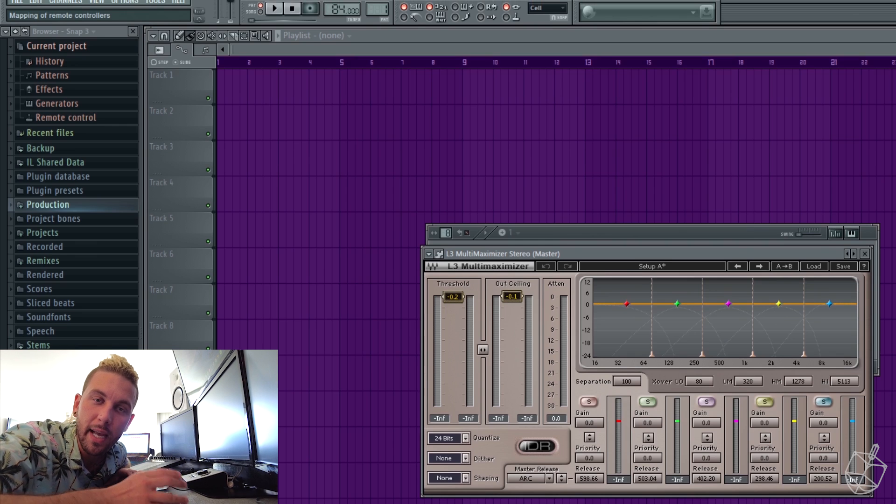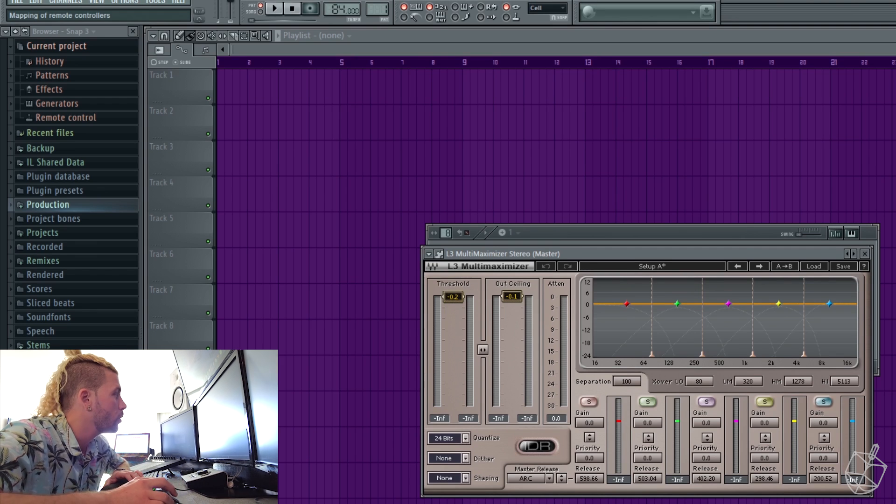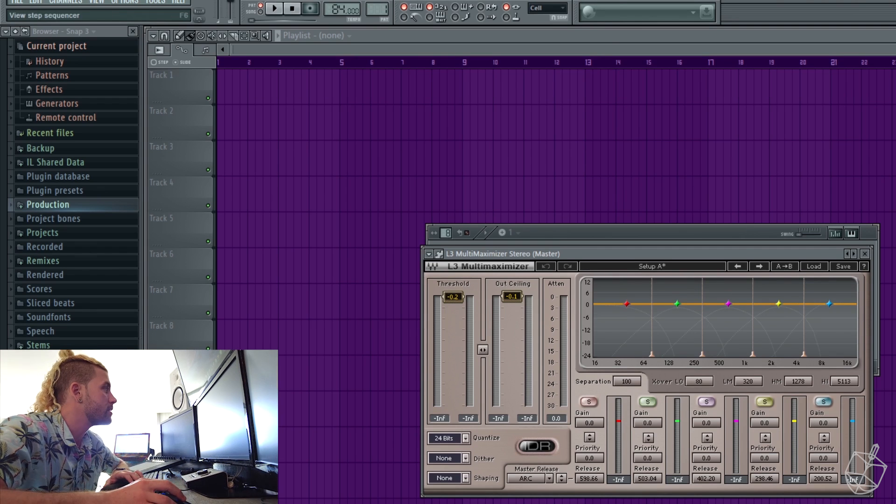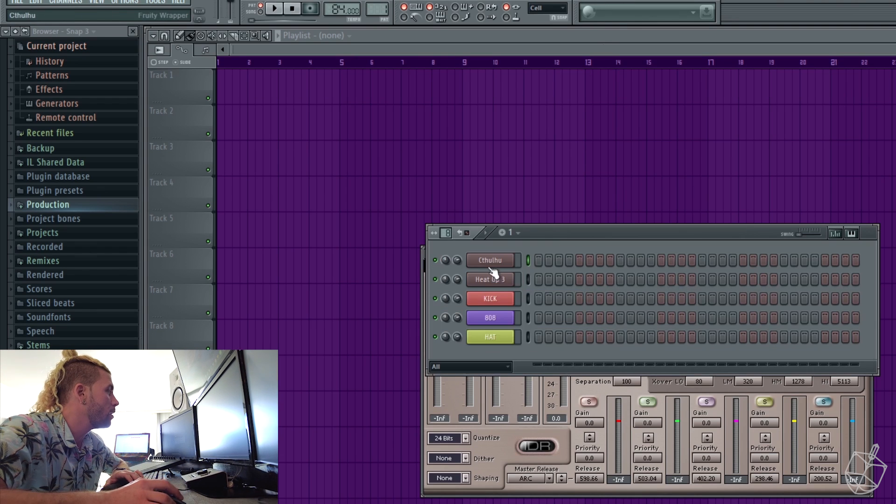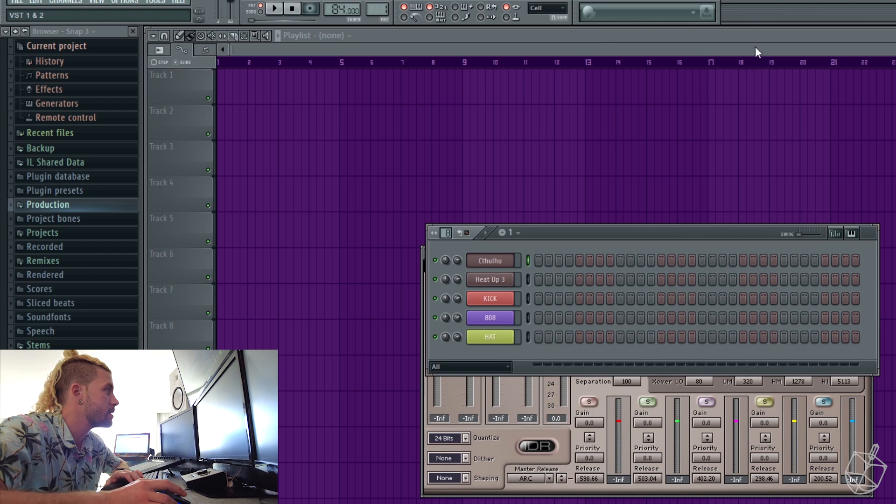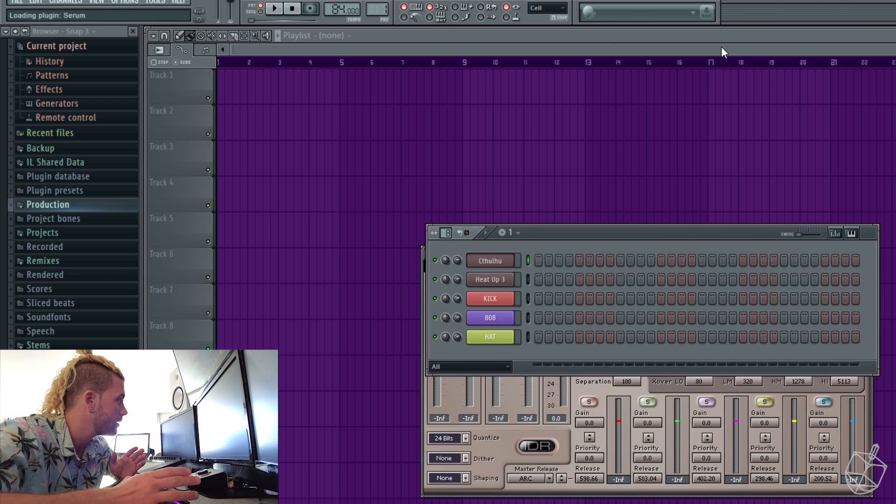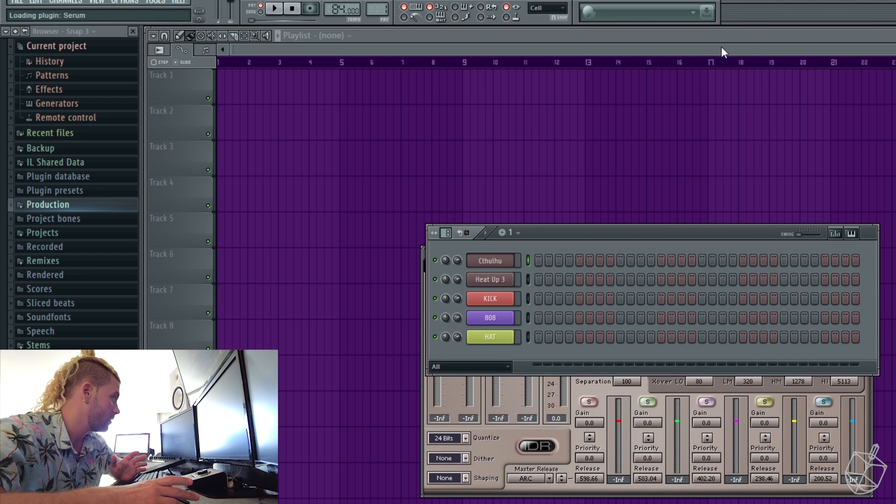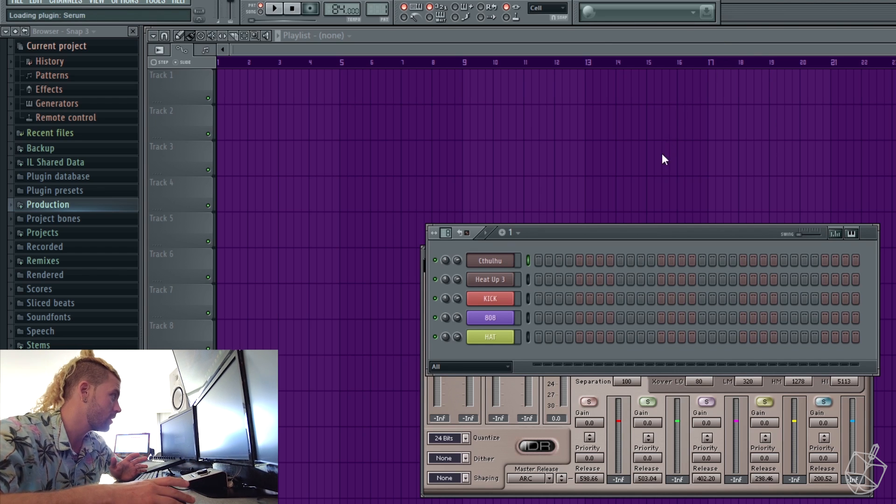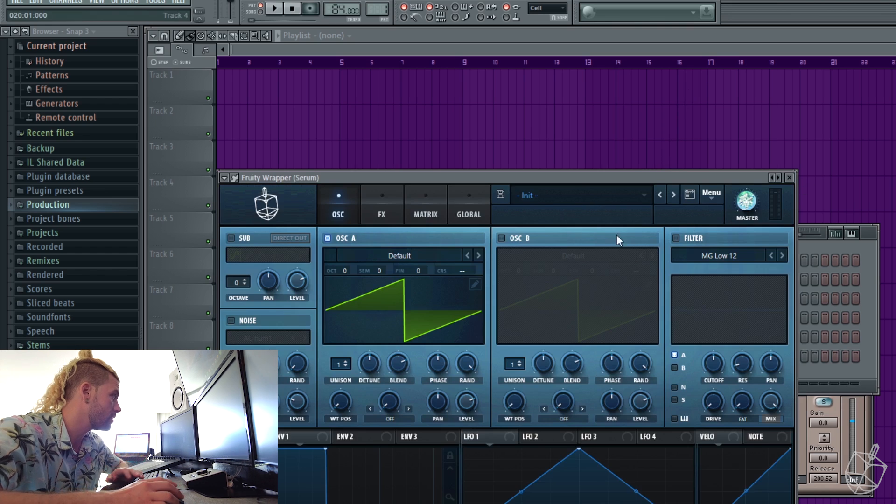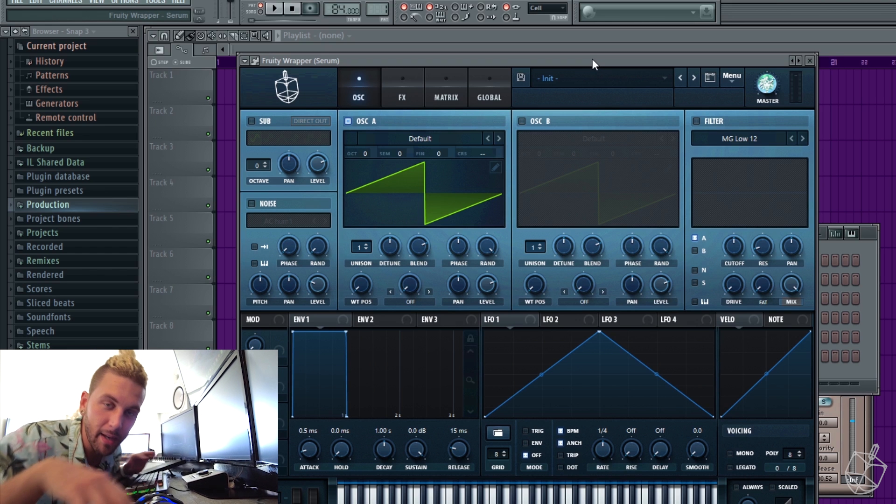Boom. So then once you have your DAW open, you want to go over and open up an instance of serum. And then, boom. That's it.